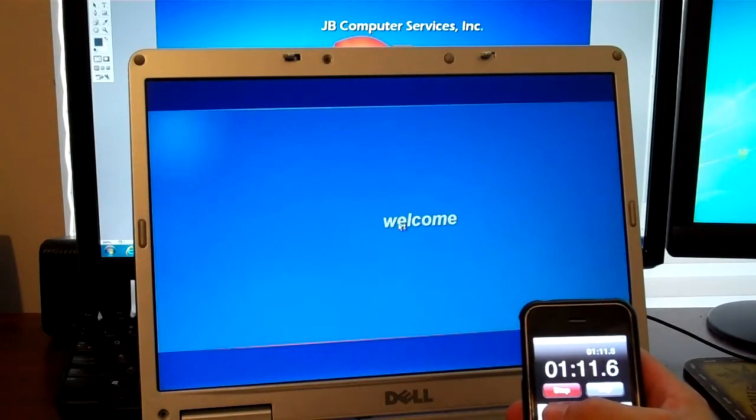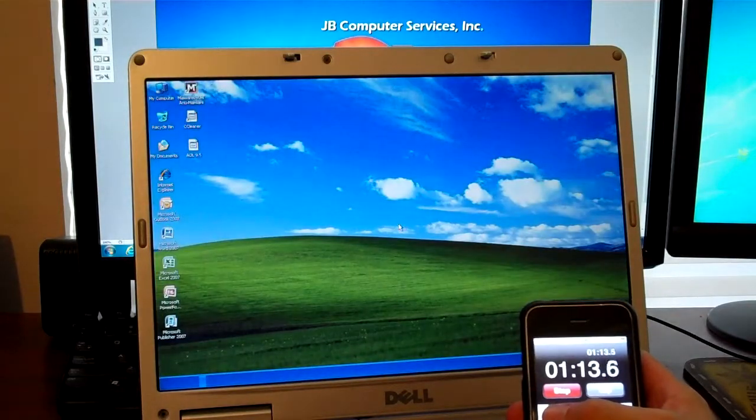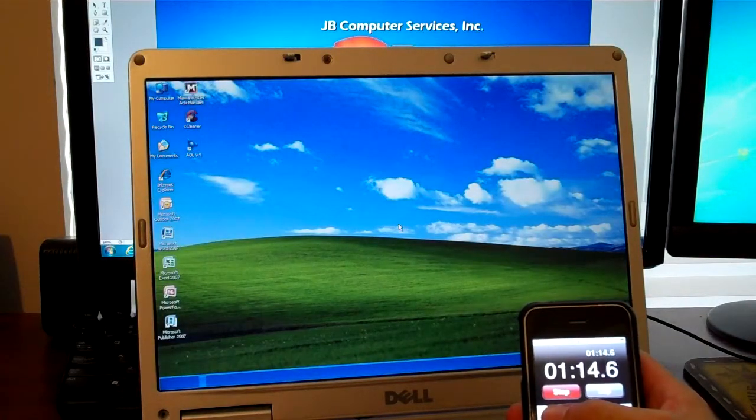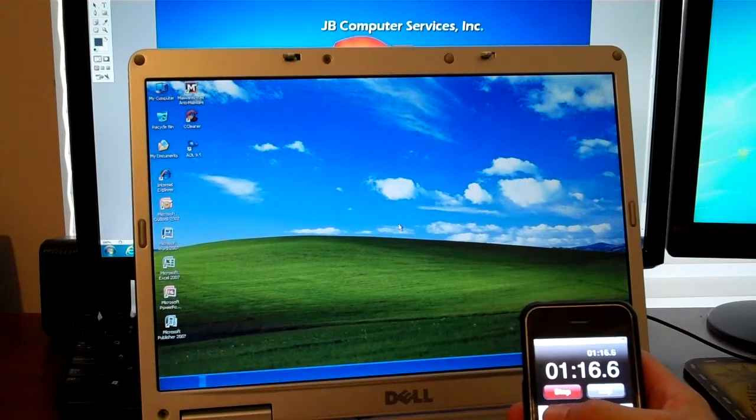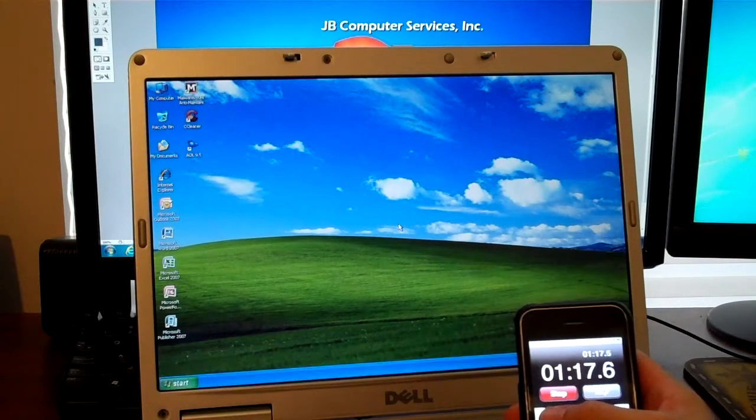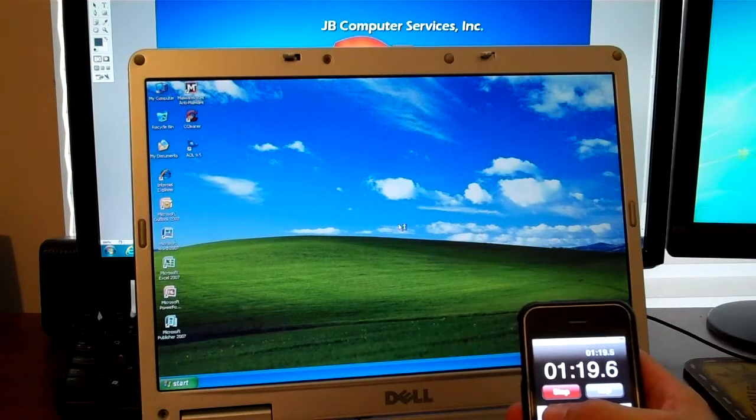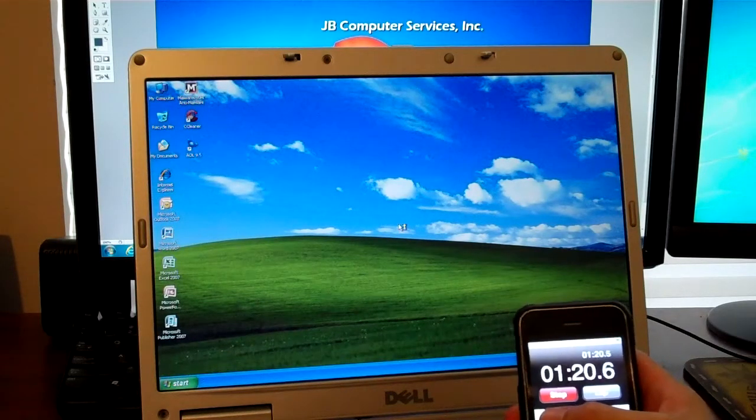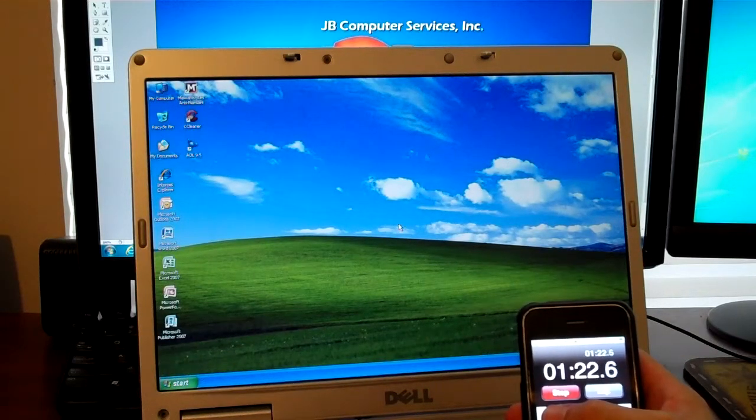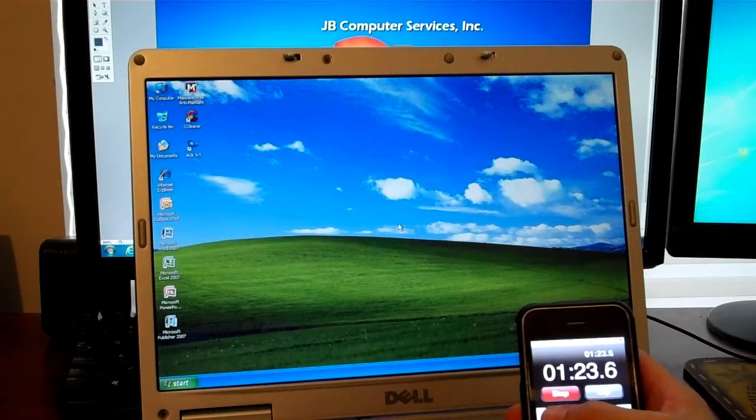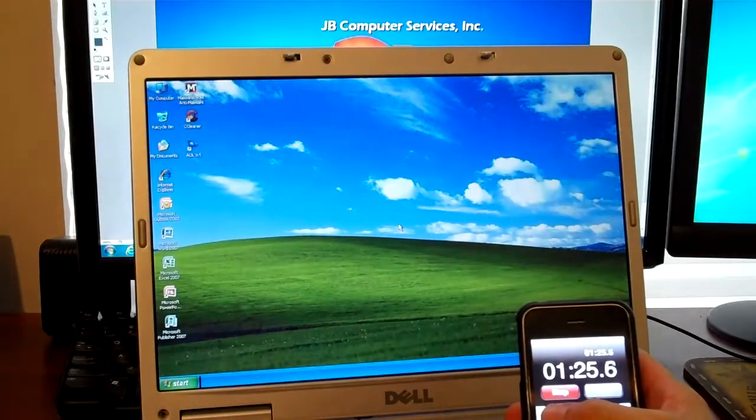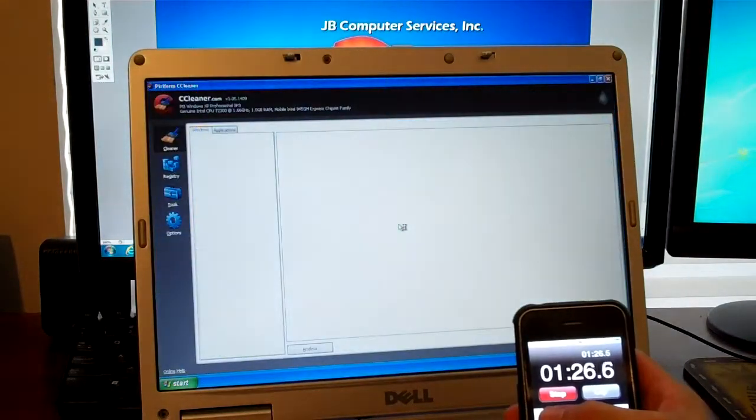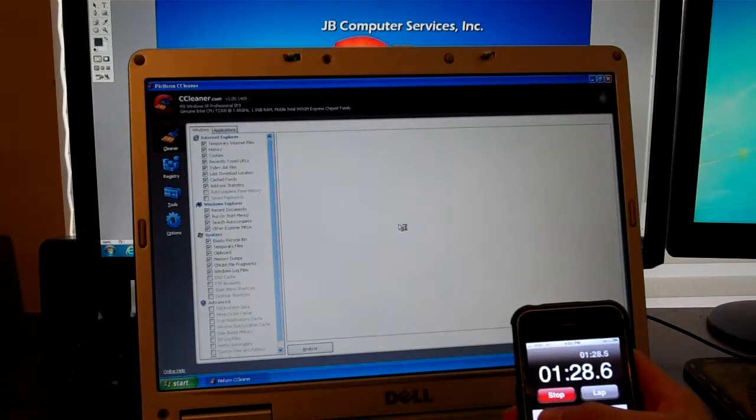So, looks like we've got the welcome screen. We're coming up on getting the main desktop and it's still cranking away. I've got a solid hard drive light. We're at a minute 12 and we just hit the desktop. And now it's going to go through and try to run the same programs that the other one did. Remember it's at the same instant trying to load Outlook, Word, Excel, PowerPoint, Publisher, AOL 9.5, Internet Explorer, Malwarebytes, CCleaner, and the Task Manager.